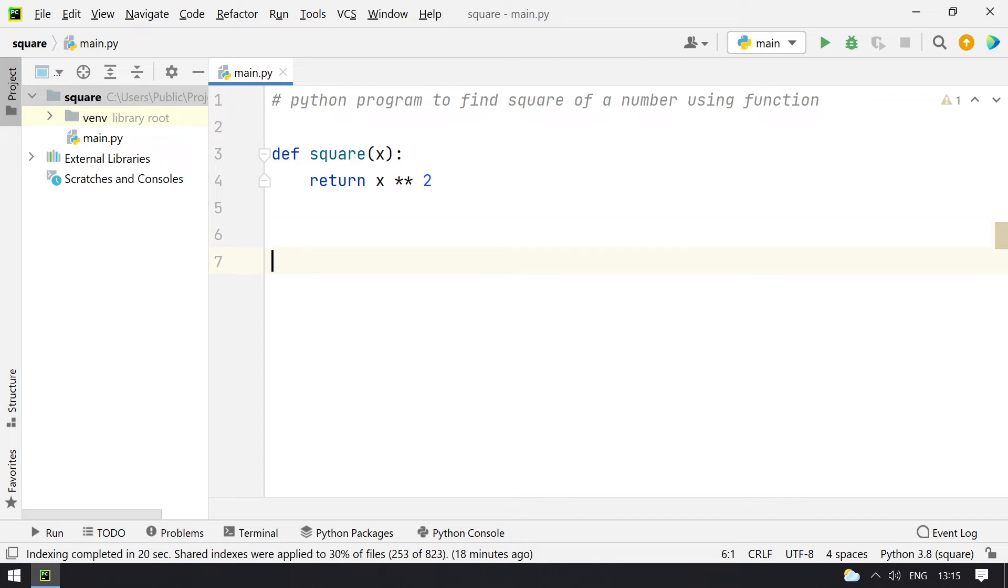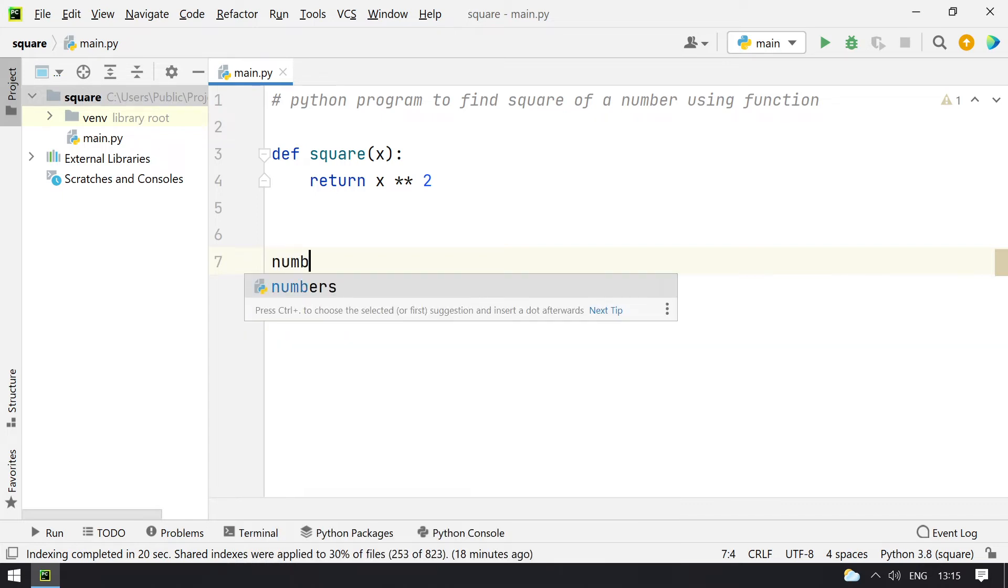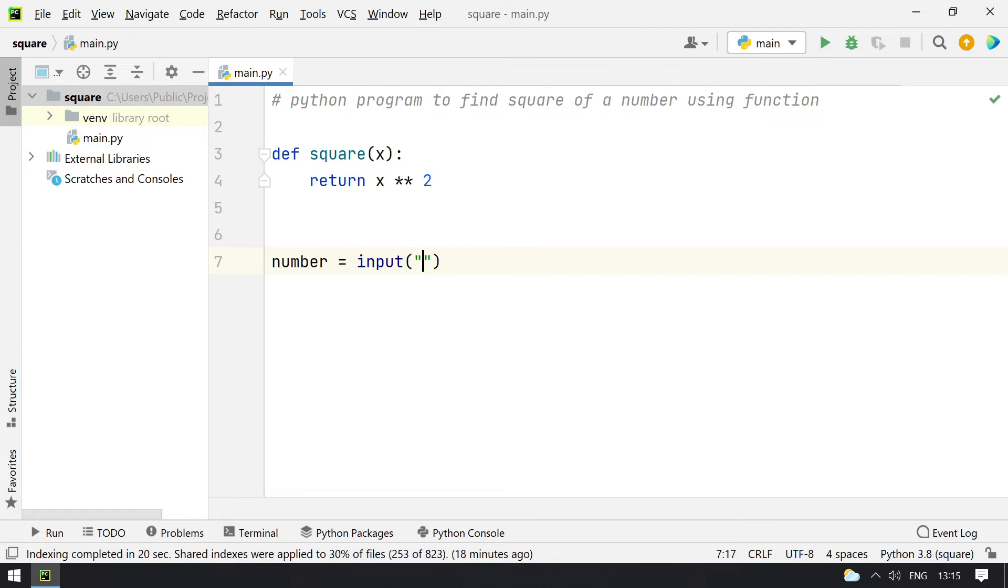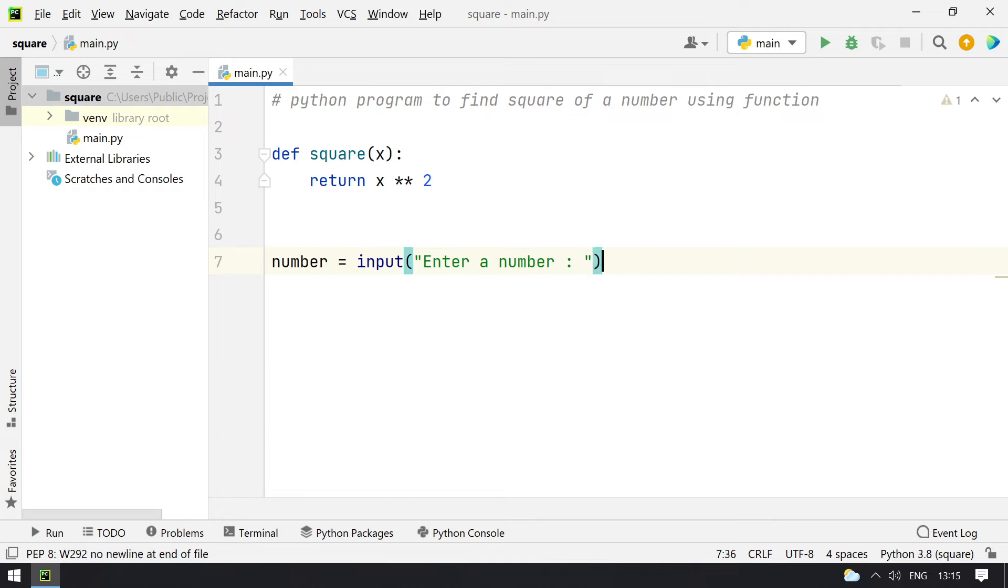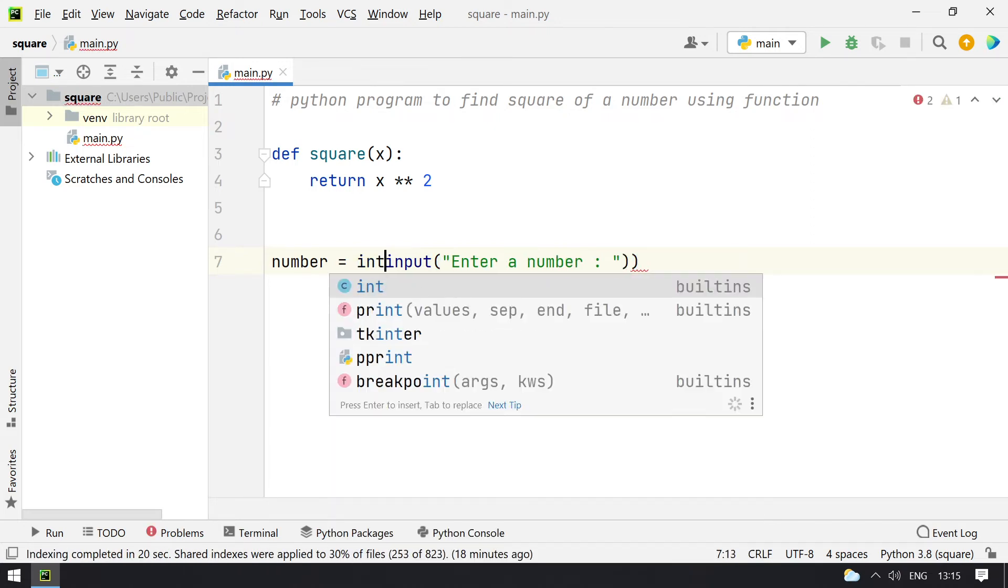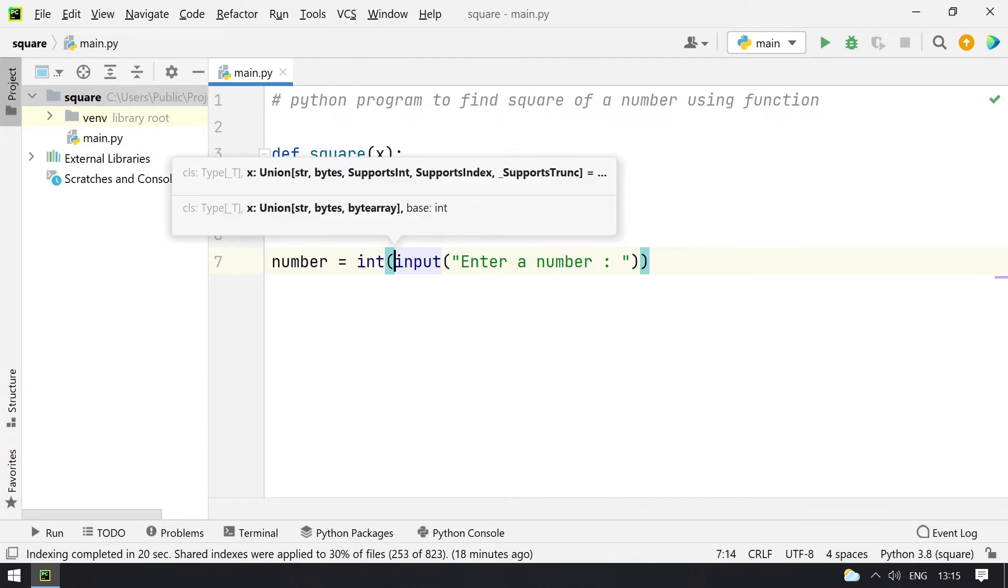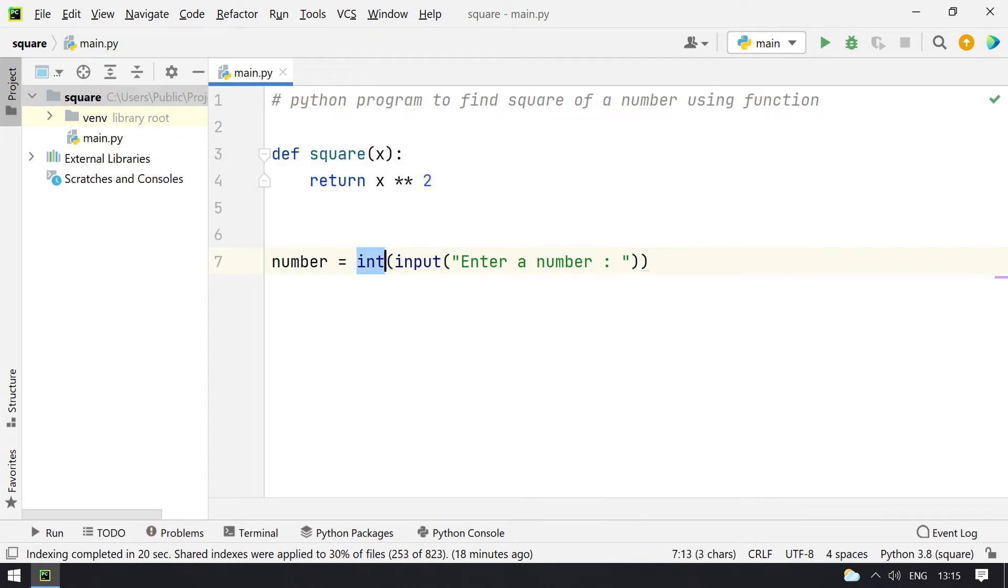In order to calculate the square, you have to ask the user to enter a number. I'll take a number variable and ask the user to enter a number using the input function. Once that is done, I have to convert it into integer format. You can also use floating format here if you have floating point numbers to find the square.